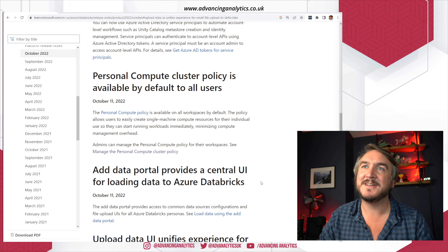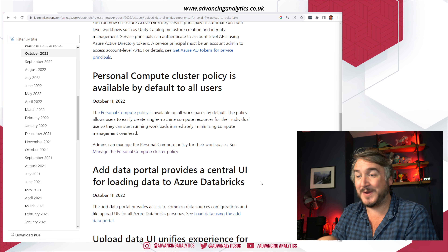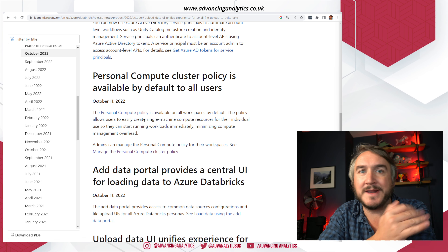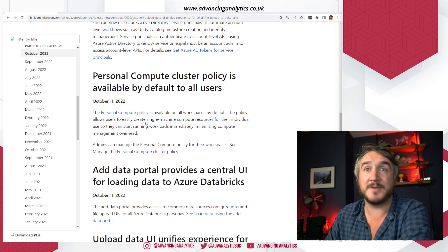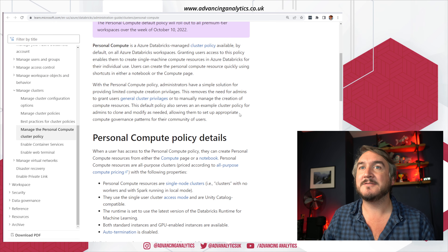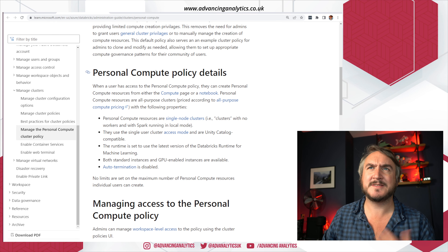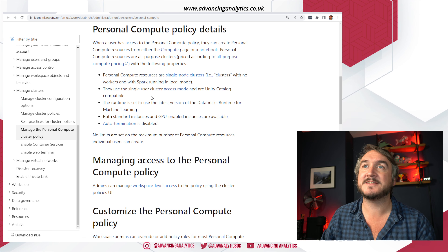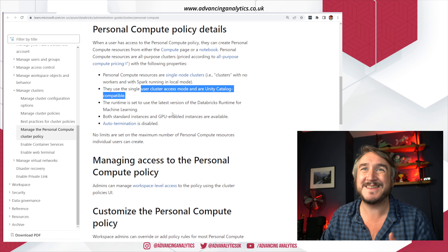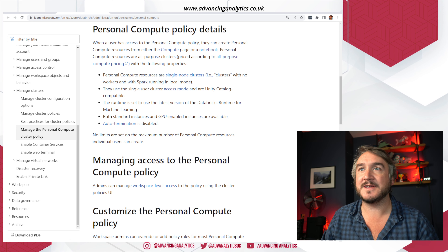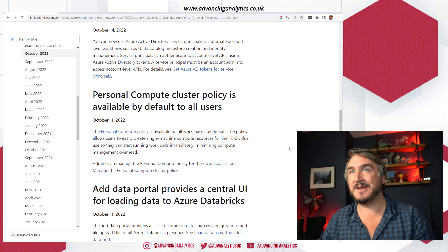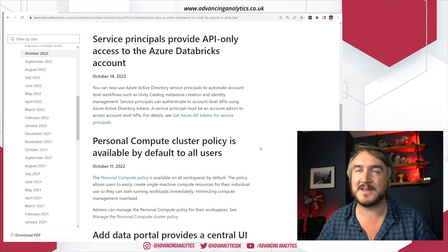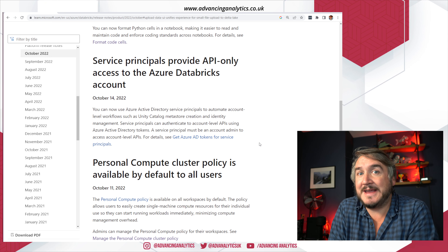There's now the idea of personal compute. If you've got a bank of people and you don't want them spinning up a massive full cluster for quick checks, there's now a special personal compute policy that allows someone to spin up a single-node cluster. These still act as interactive all-purpose clusters and are charged as all-purpose clusters, but they're deliberately single-node with single-access user mode. It's about making it easier for people to spin up quickly, but it's not for big data crunching — just for quick checking and playing.